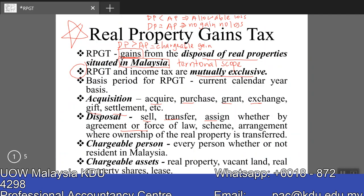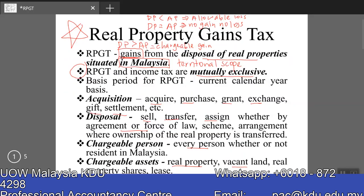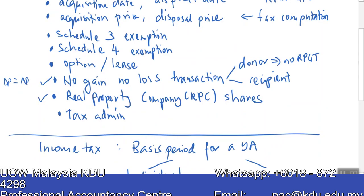Every person is a chargeable person — whether resident or not — including companies, individuals, partnerships, and limited liability partnerships. Chargeable assets include real property (including vacant land), Real Property Company shares (RPC shares), and the list, which is a topic covered under ATX Malaysia.